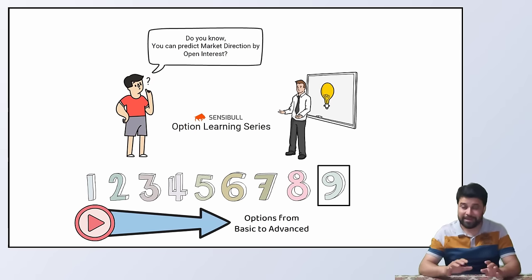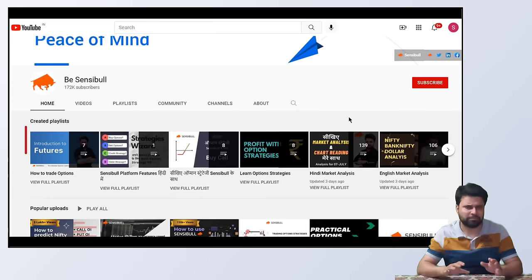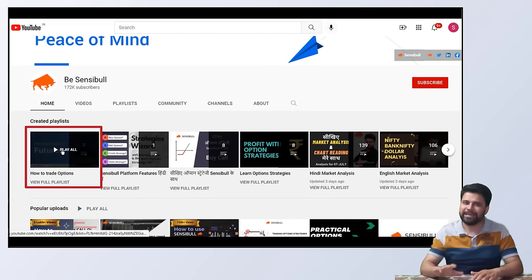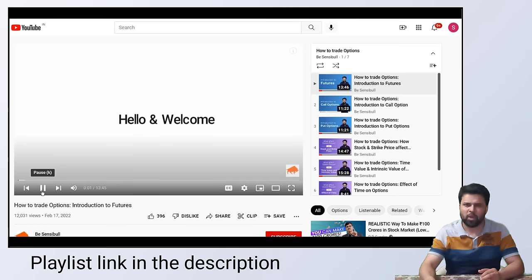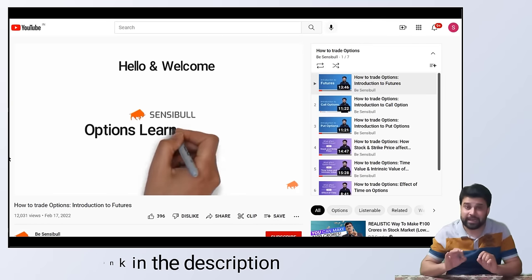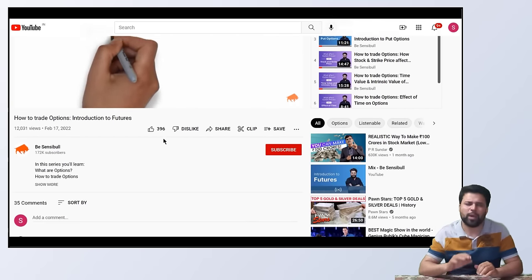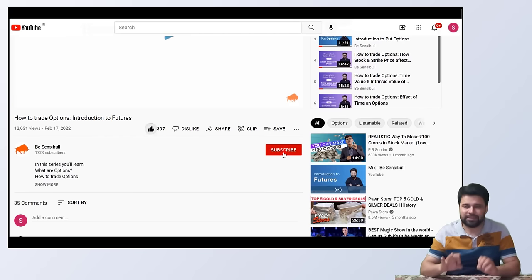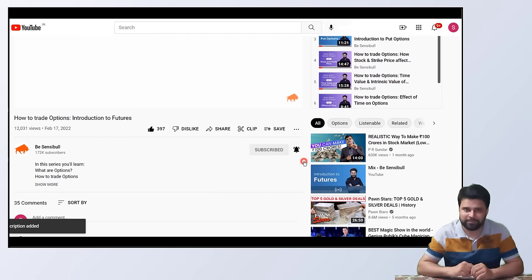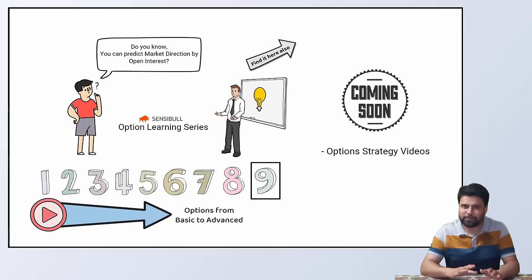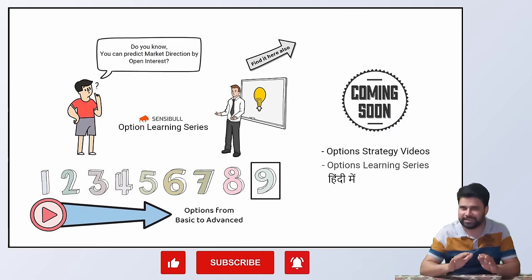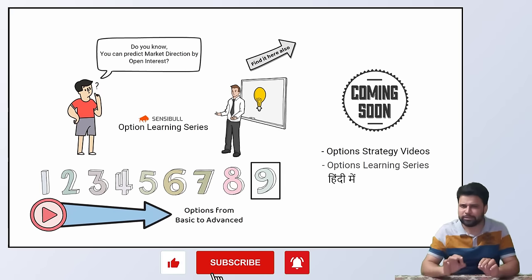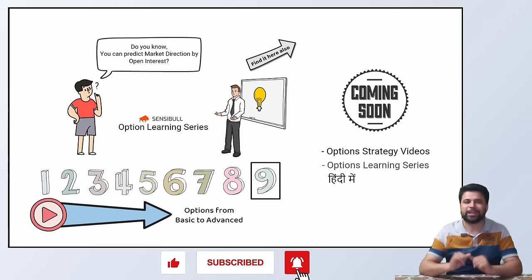You can find it on Sensibles YouTube channel here or in the description of this video. Also, if you are loving our efforts, do like this video and other videos. This gives us the motivation to work harder. Soon we are releasing option strategies video and Hindi version of this option learning series. For that, please subscribe to Sensibles YouTube channel so that you get notified.